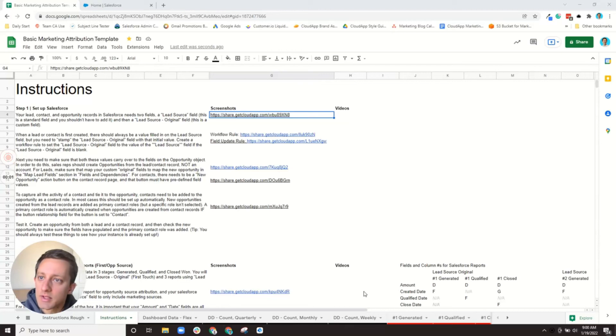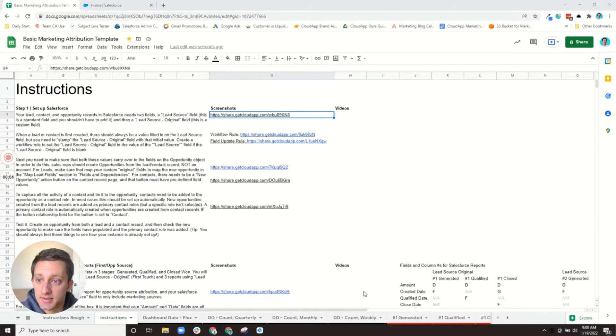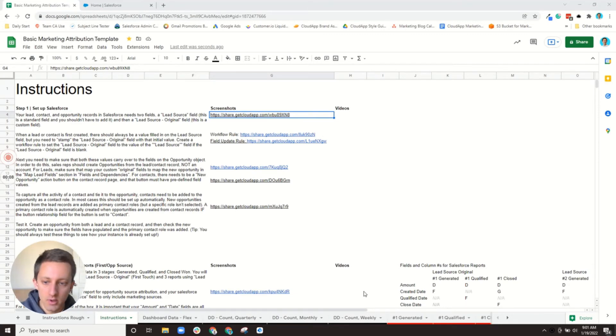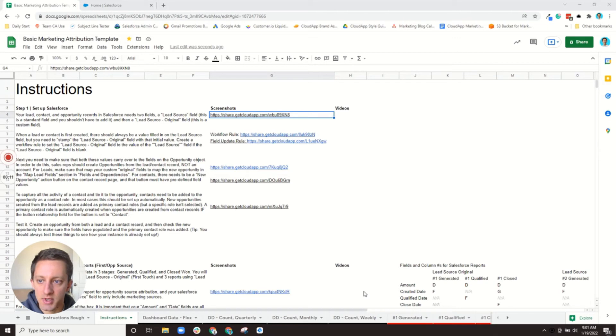Hello everyone. Let's walk through this first step of making sure that your lead, contact, and opportunity records within Salesforce have the two fields you need to do first and last touch, or the way I view it is first touch and then opportunity source.